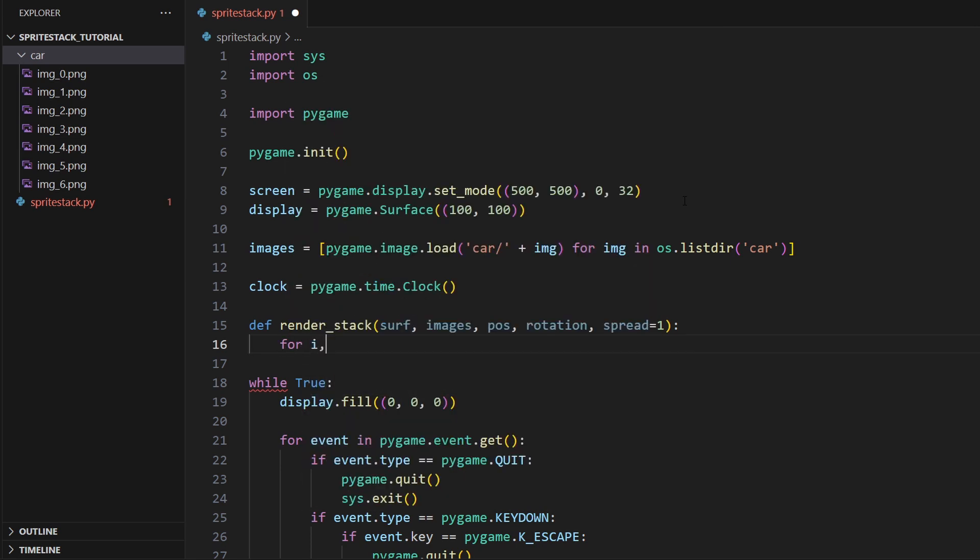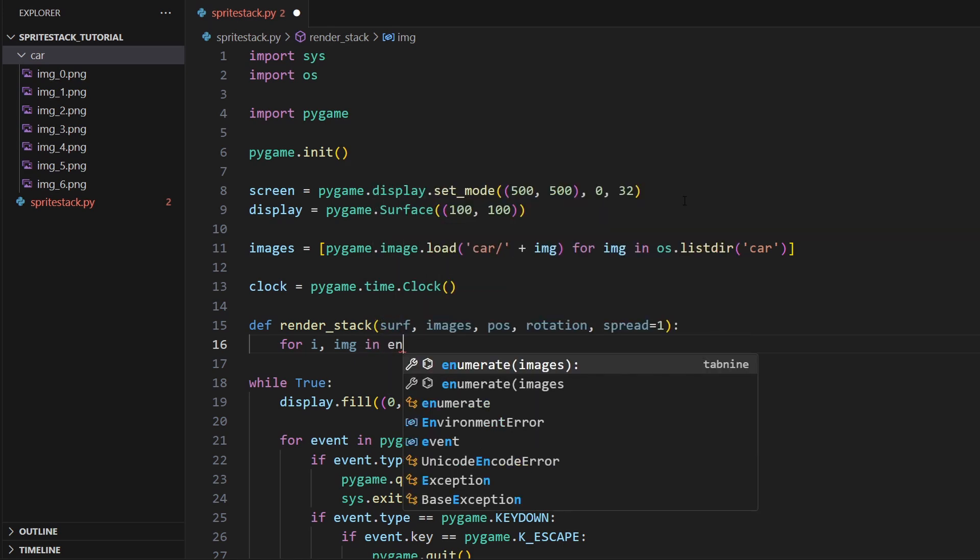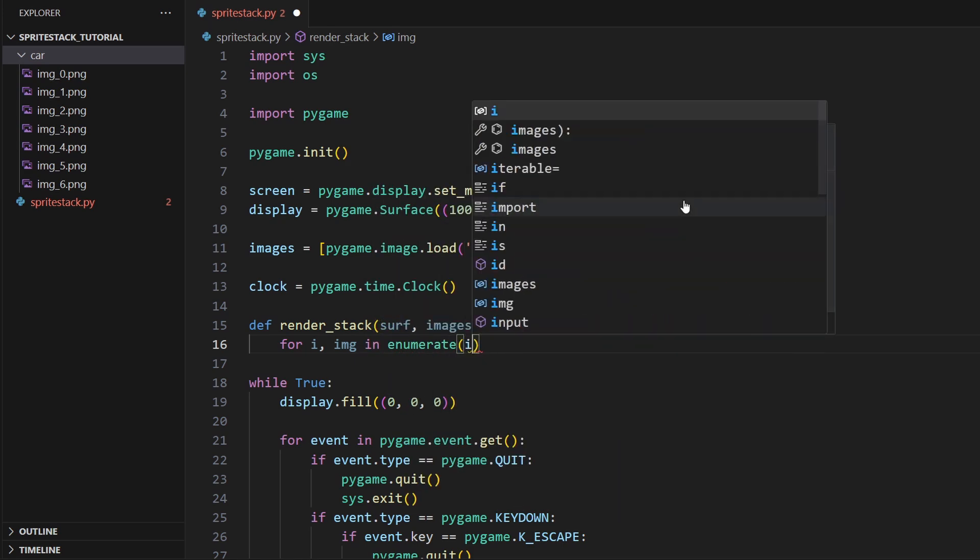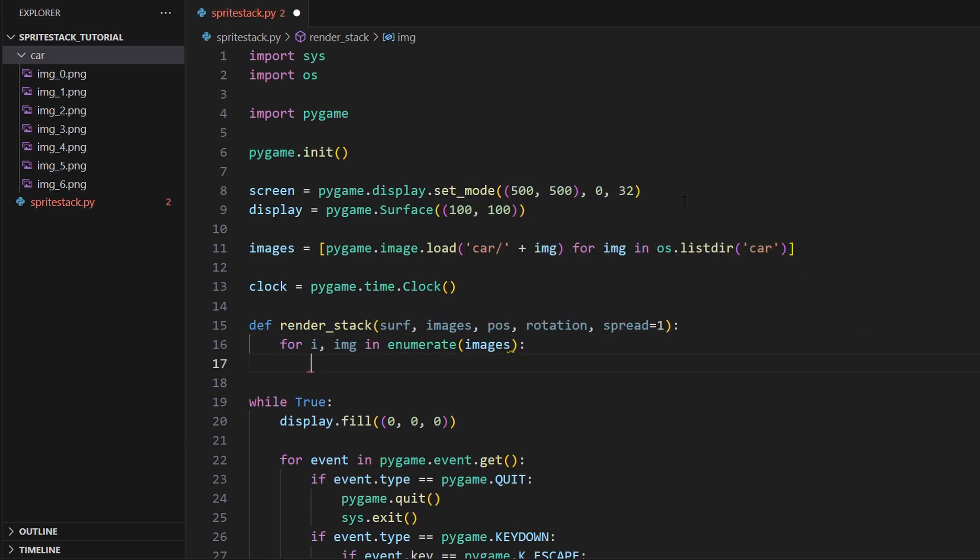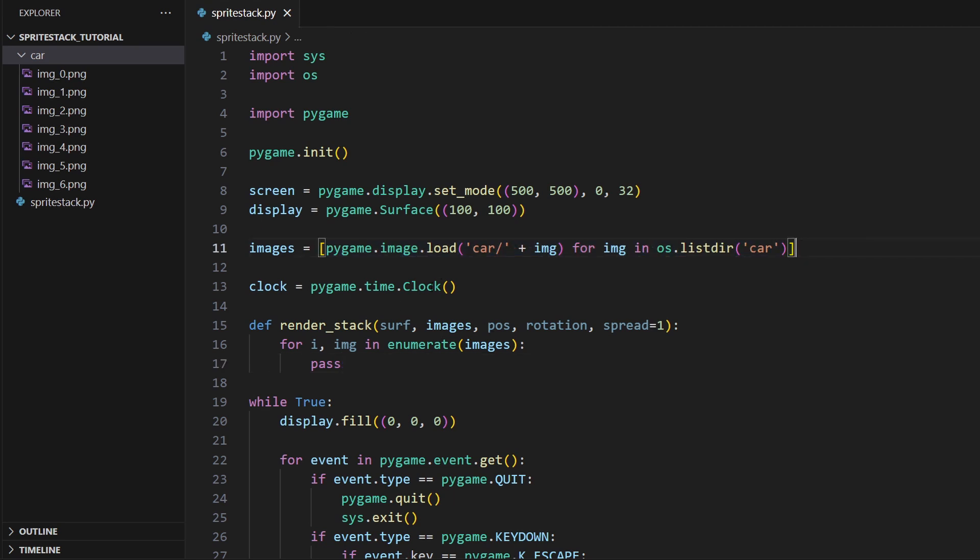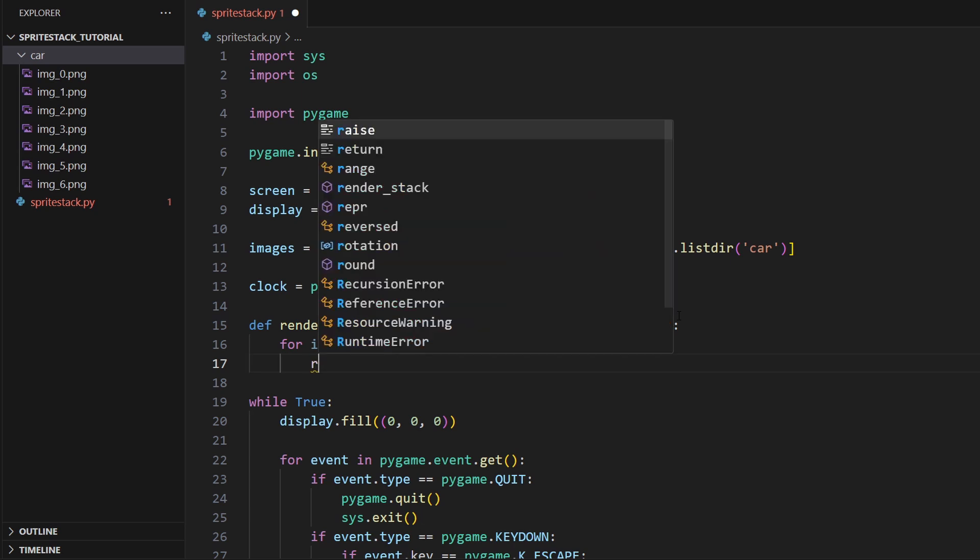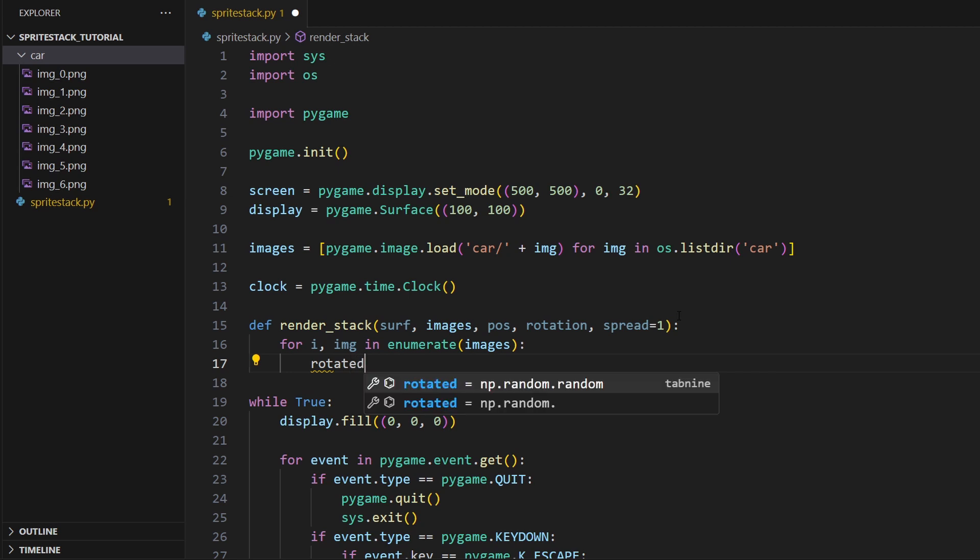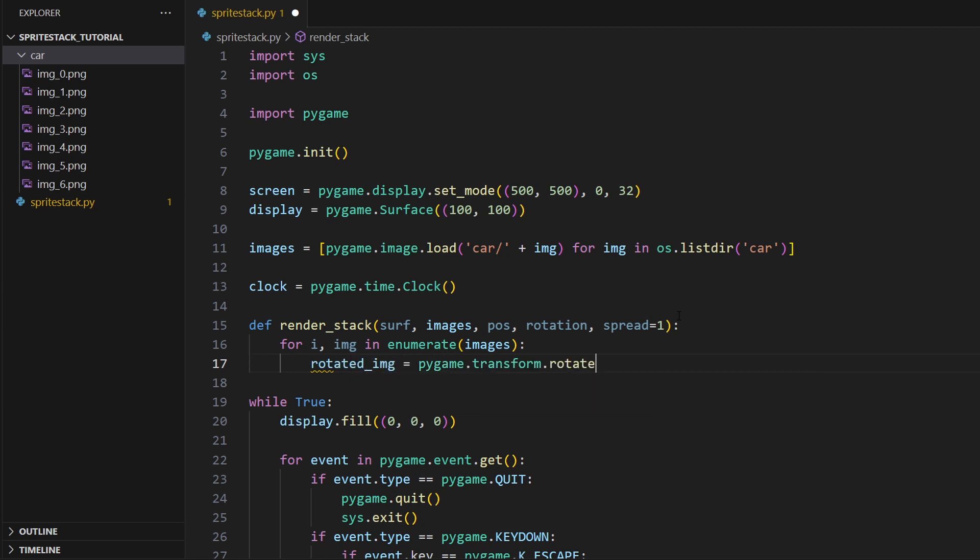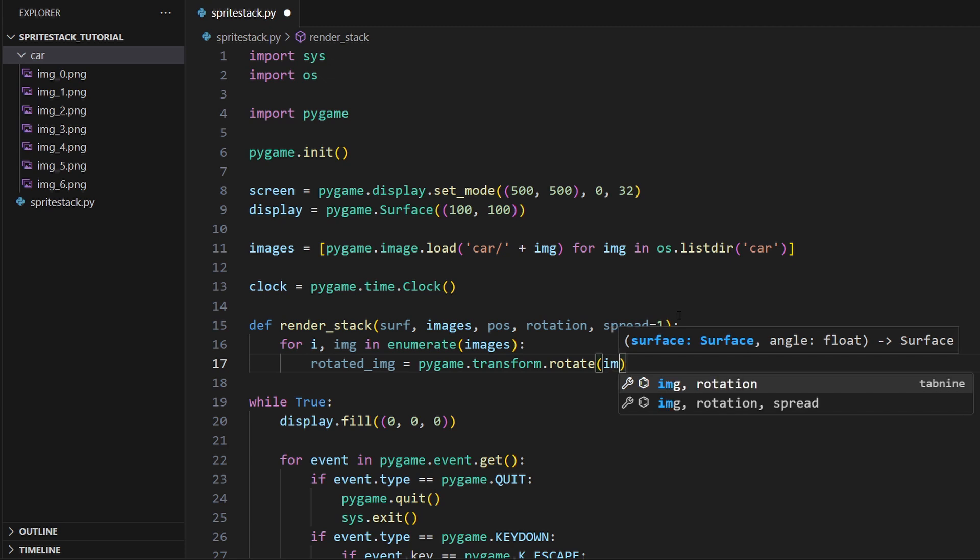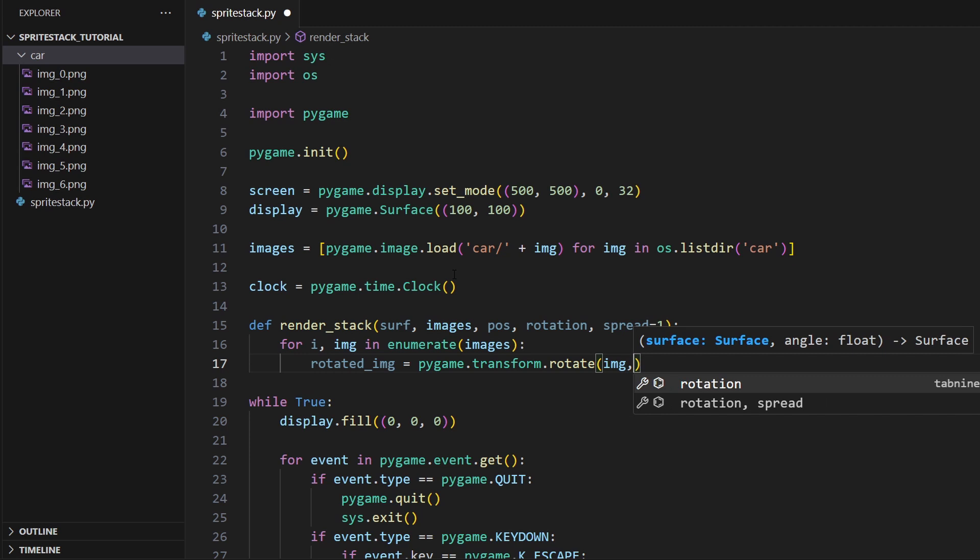This is actually just a couple line function really. So we just do for i, image in enumerate images. Enumerate will give us both the values of this list and then the index for each value. So this will just go from 0 to in our case 6, and then that will be the images. We need that i so that we can do our offsets here. First thing is to rotate our image based on whatever rotation we give it. So rotated_image equals pygame.transform.rotate, and then we give it the image we want and the rotation that was passed into the function.